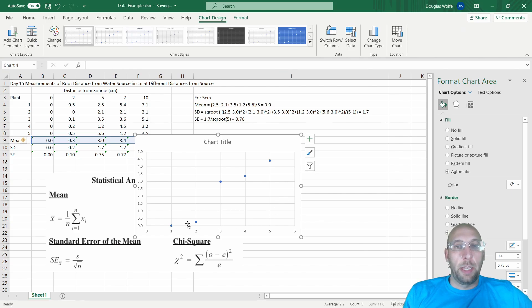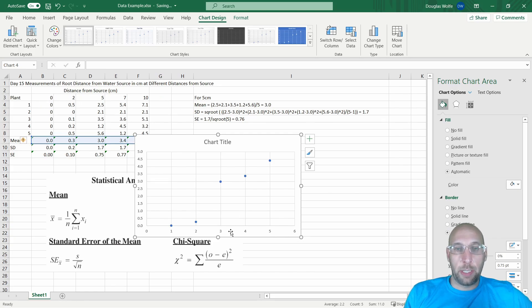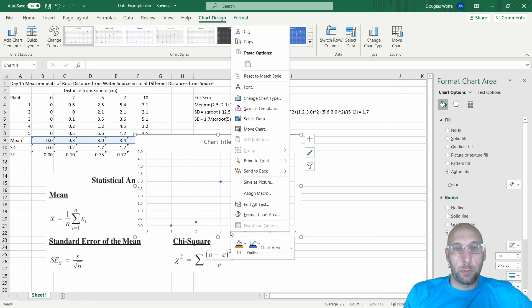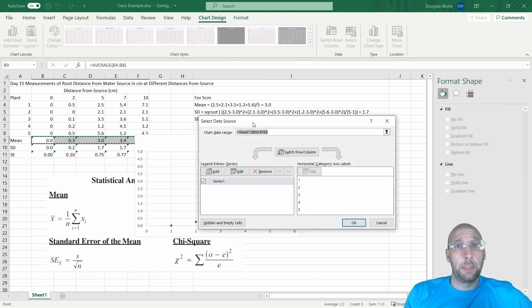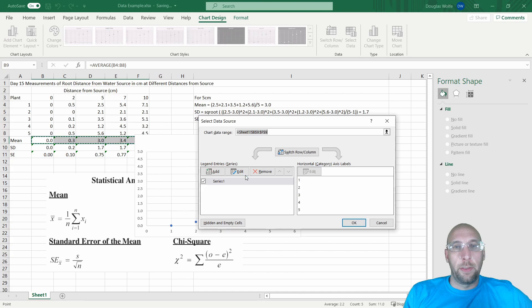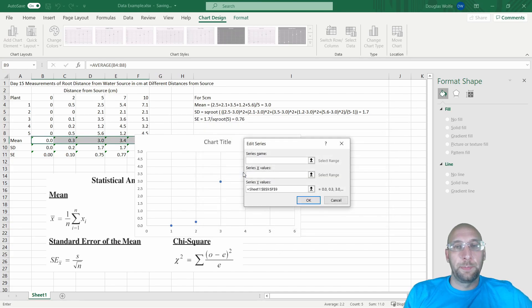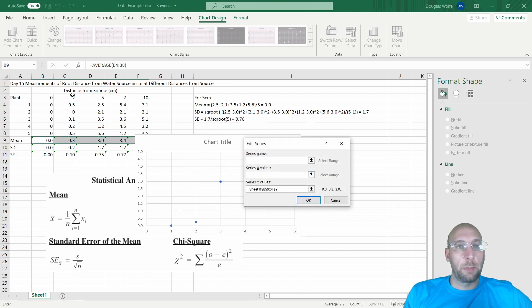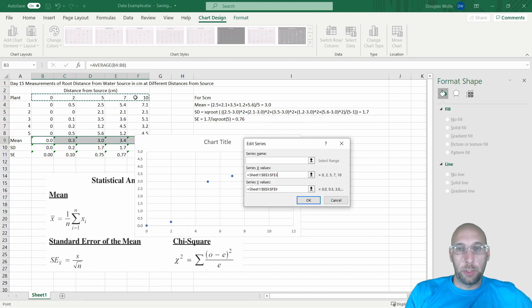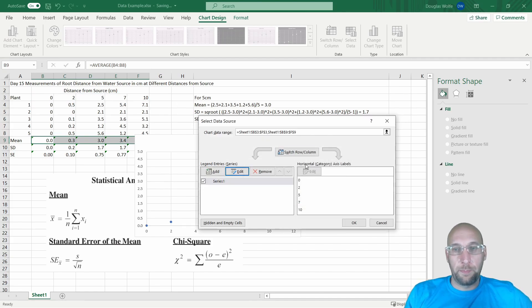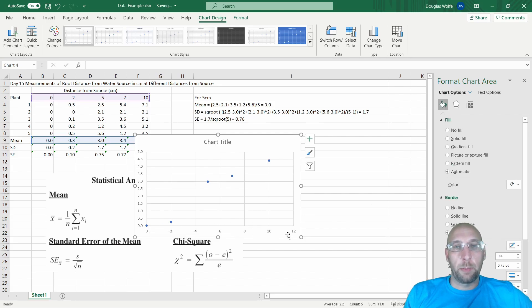I'm going to right-click on that. I'm going to click Select Data. Then I'm going to hit Edit, and I'm going to select my series x-values, which are right here. I'm going to hit OK. Now you'll see they're in the correct place and they have the correct numbers here.